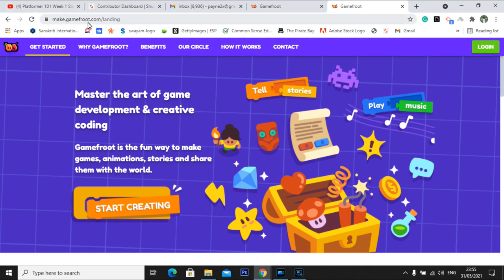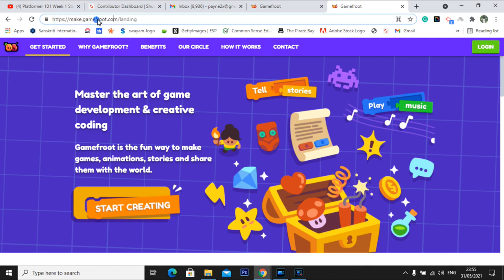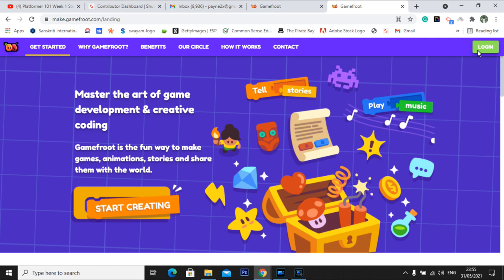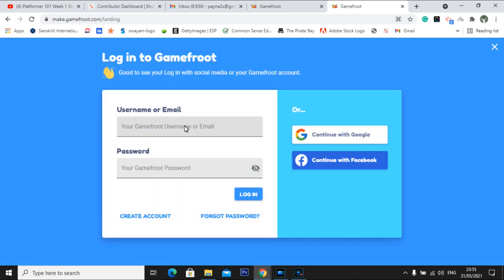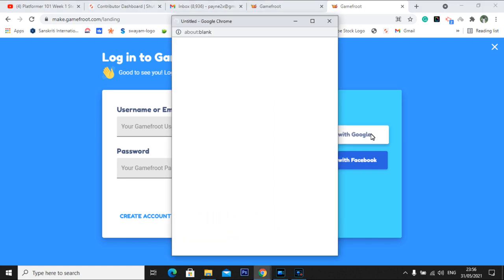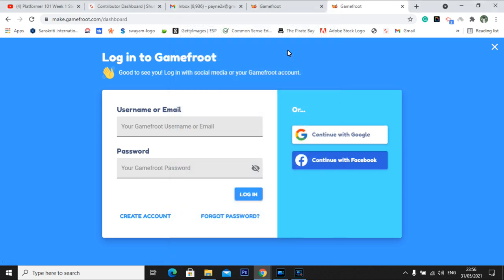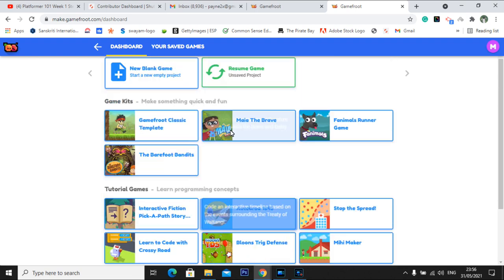First of all, go to this website called makegamefruit.com — you can see it over here on top. Then you need to go to login. If you have created your own username and password you can simply put your username and password, or else if you have used your Gmail account you can just go to your Gmail account and login. I have logged in to my Gmail because I created my Gmail account in GameFruit. And it is login successful.